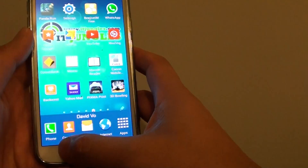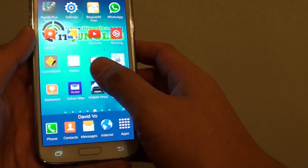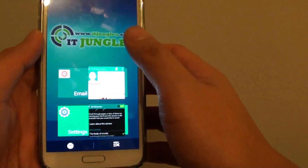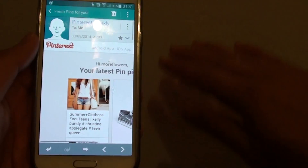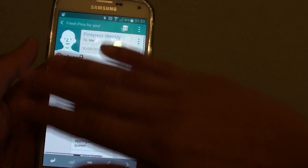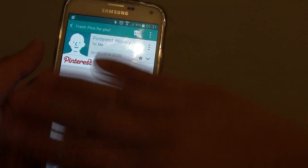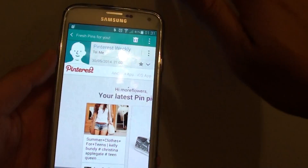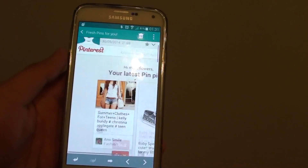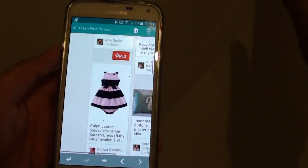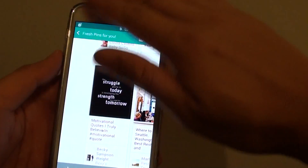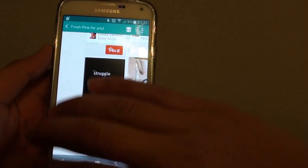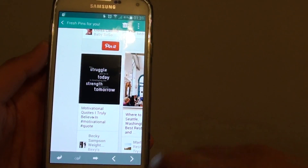Let's do a demo. I have an email here — you can see I can just browse by waving my hand up and down, and that will get me to the next page or scroll down.